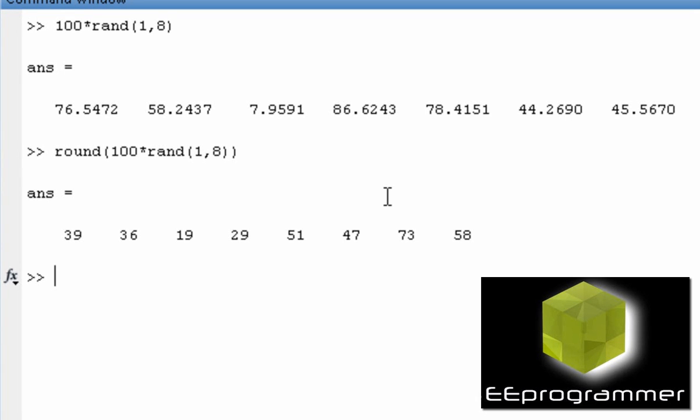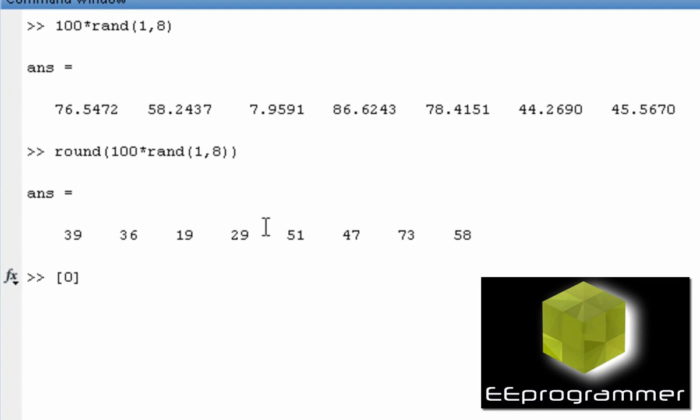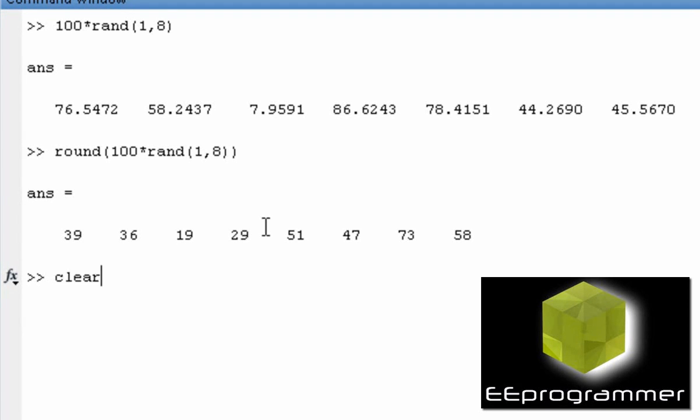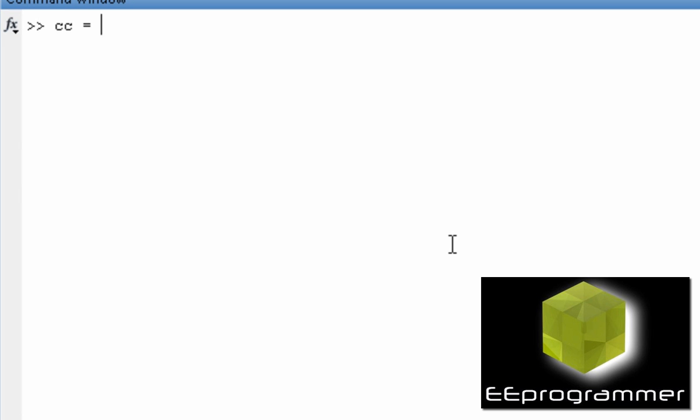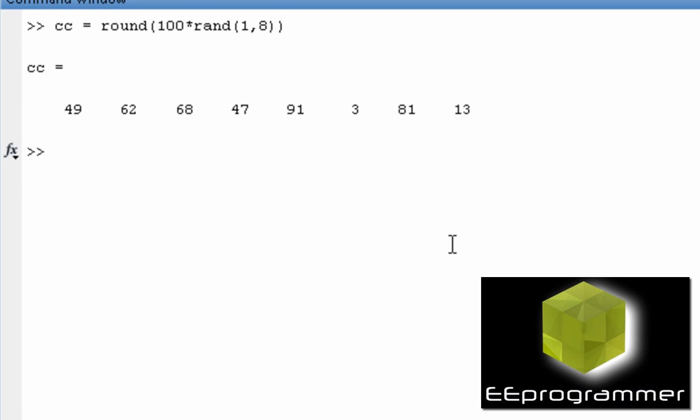So first thing is, let's change it to be integer. But you can see like there is 39, 36, 19, 29. They are not going to add up to be integer. So one way to do it is we sort it first.